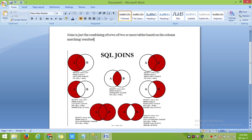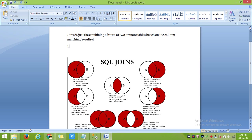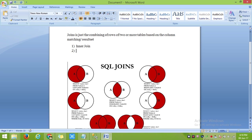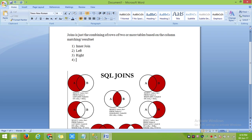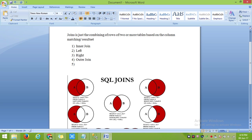Join will be of inner join, left join, right join, outer join, and self join. So it is differentiated into five types.